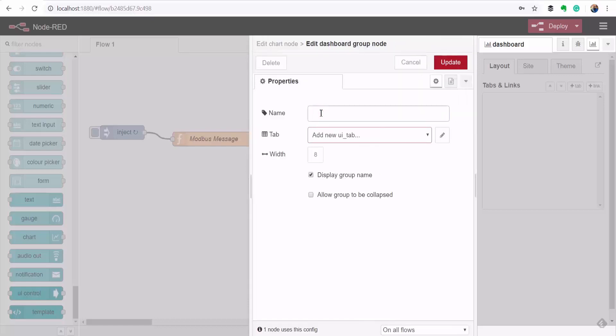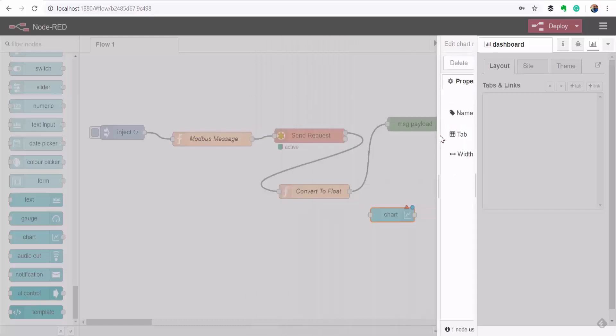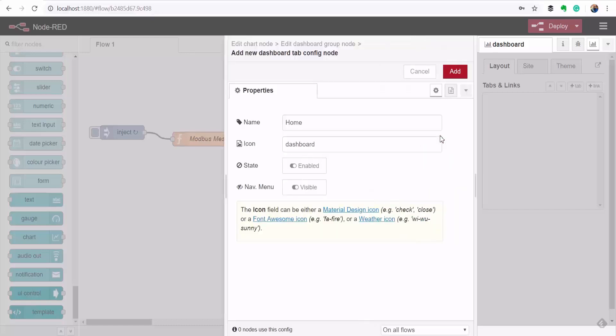So I'll put it under a group called Trends and then I'll add a new tab which is going to be my main page.